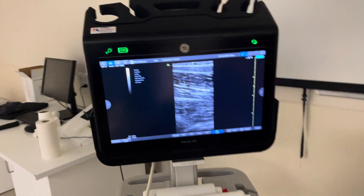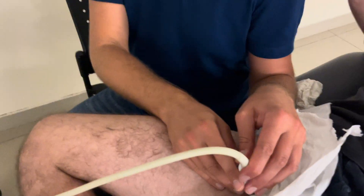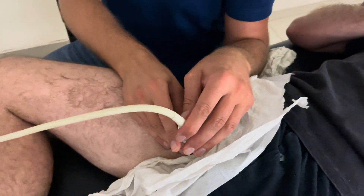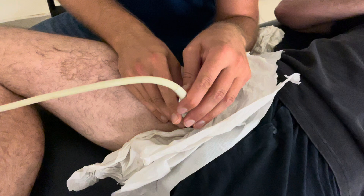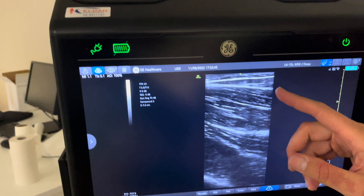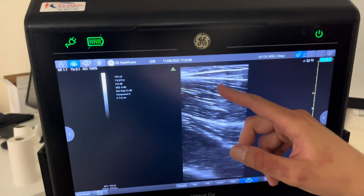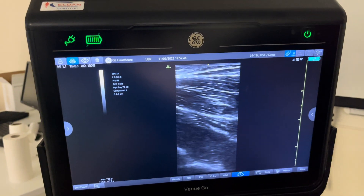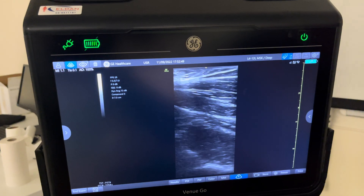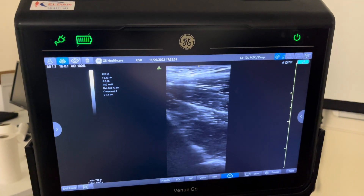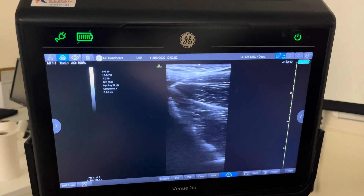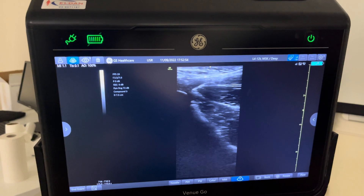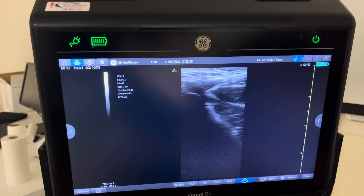Now what we're going to do is follow the structures upwards to proximal in that direction, and we're going to see what we get on the image. We keep following the central tendon of the adductor longus towards the insertion, and then we have to adjust some of the settings to get a better image.